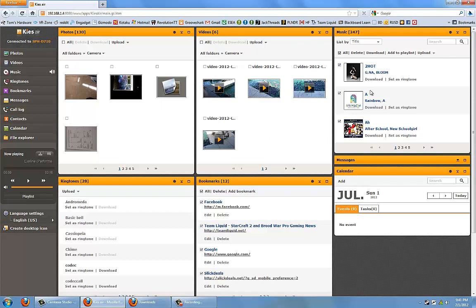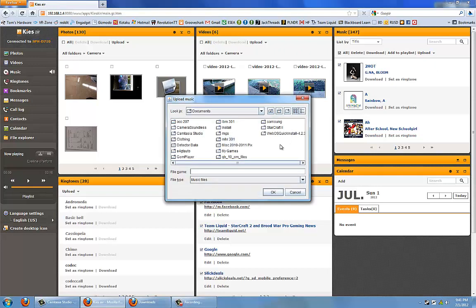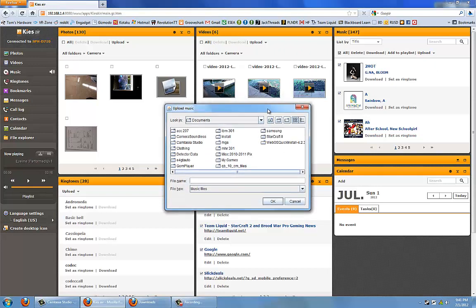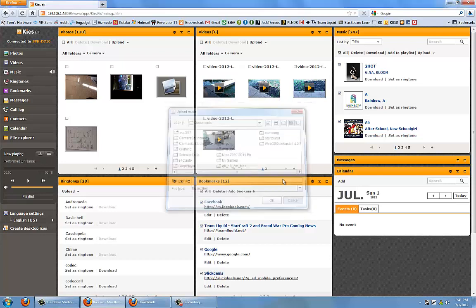Next is the music section where it shows all the music that I have on my phone right now. If I don't already have the song or album on my computer, I can just download it straight from my phone. And if I were to want to upload a song, I would just click upload and use the file explorer to find the music file and then upload it straight to my phone wirelessly.